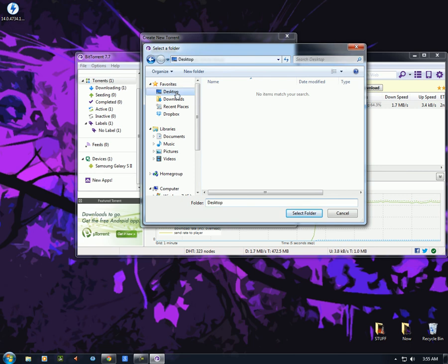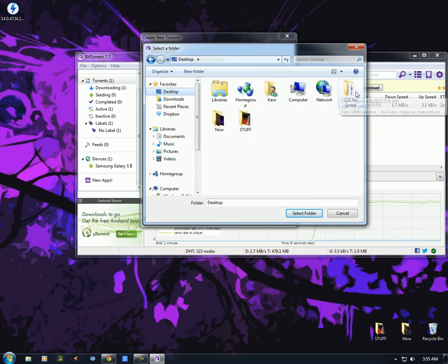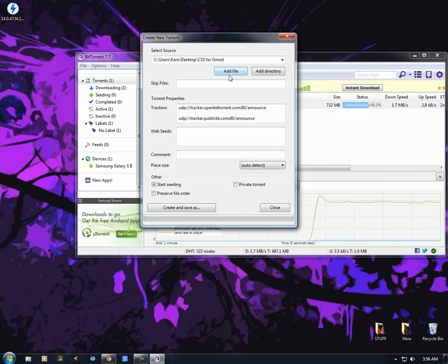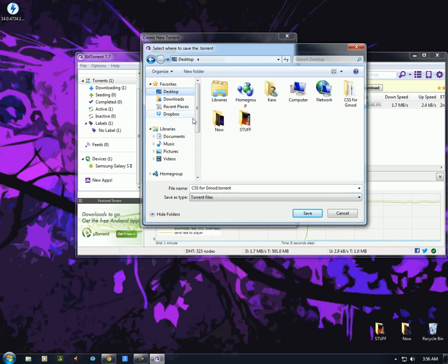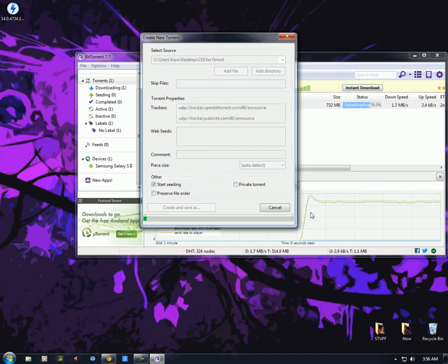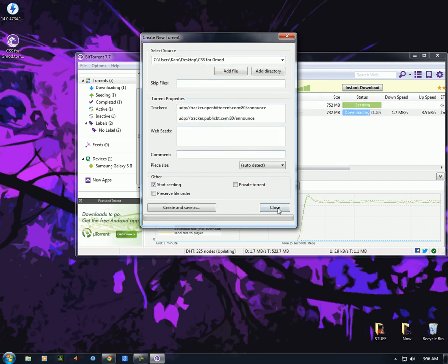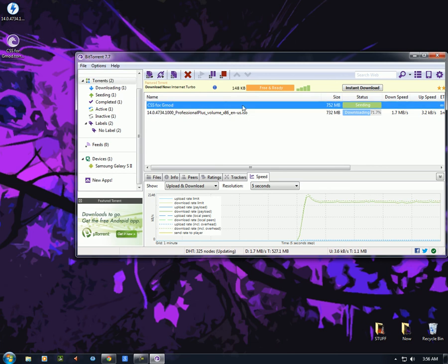I'll navigate to my desktop and choose the CSS for Gmail folder, then hit 'Select Folder.' That's set as the directory. You don't have to worry about any of the other settings. Click 'Create and Save As,' save it to the desktop as 'CSS for Gmail.torrent' — that's the extension for the file. Save it, and it's done making the torrent. Once it's done, it will start seeding immediately.